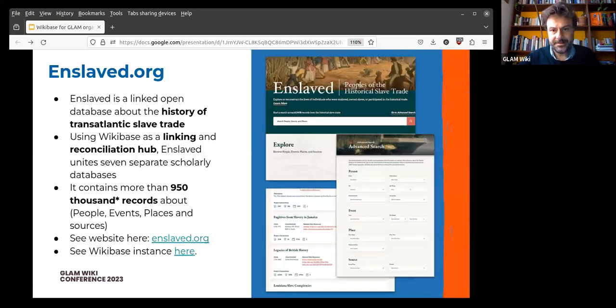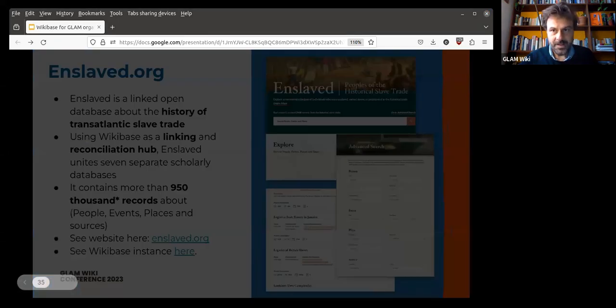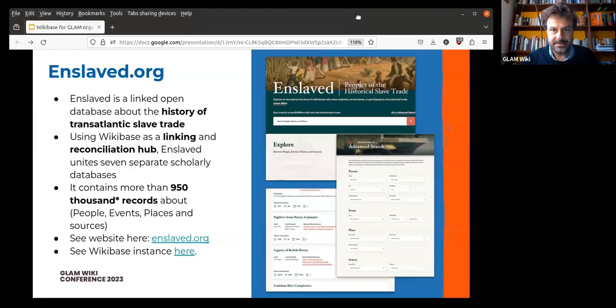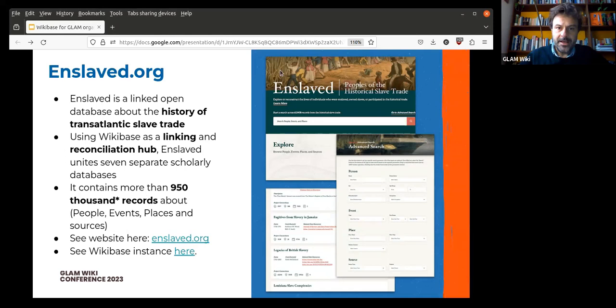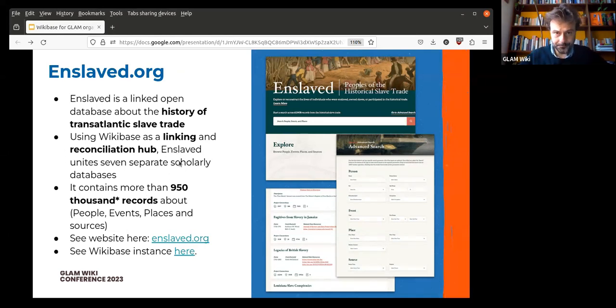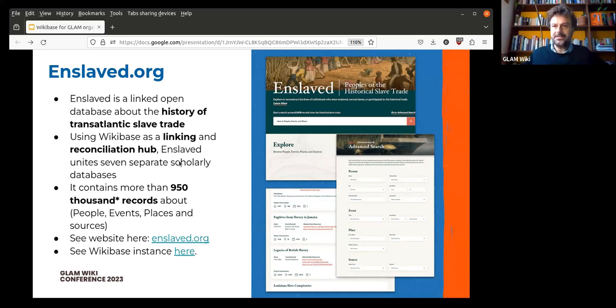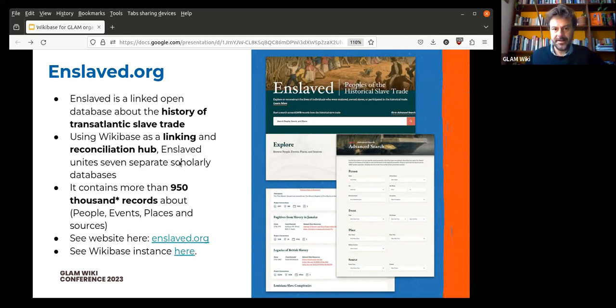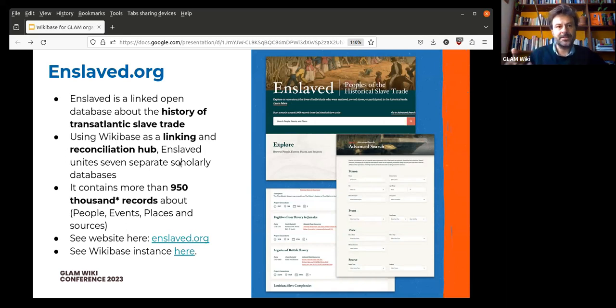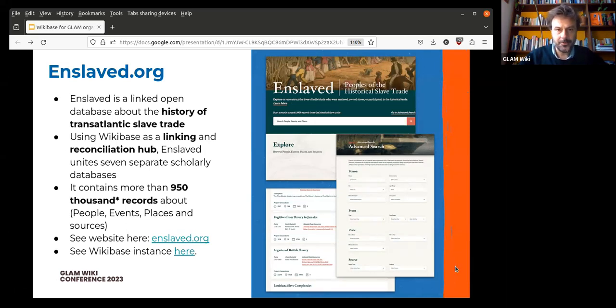Another very significant example of who is using it is the enslaved.org, which is a linked open database about the history of transatlantic slave trade. It has been using Wikibase as a linking hub and reconciliation hub. It has united several different databases. It has brought together data from several different disconnected, unconnected until then databases, and has created an amazing system of searching through this linked open data in ways in which, for example, you could, you know, trace down life histories, and so on and so forth. I consider this to be an excellent example and a wonderful work.